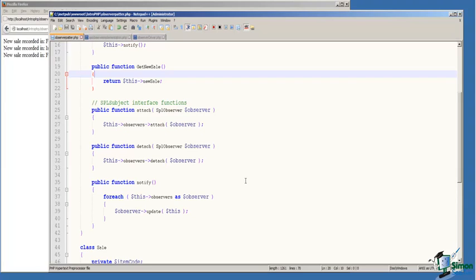On line 25, we've implemented the Attach function. The function takes the handle to the observer object and stores it in an SPL object storage object that we create in the constructor.